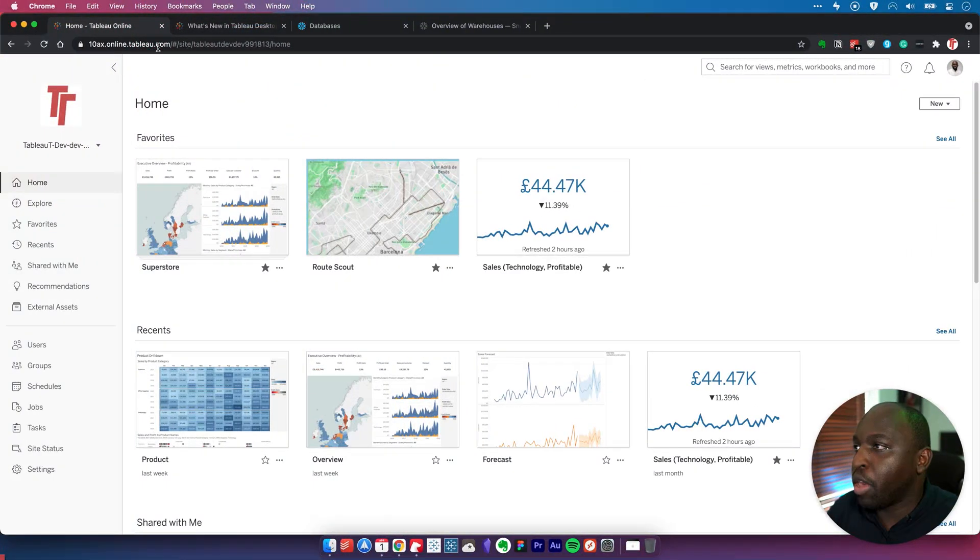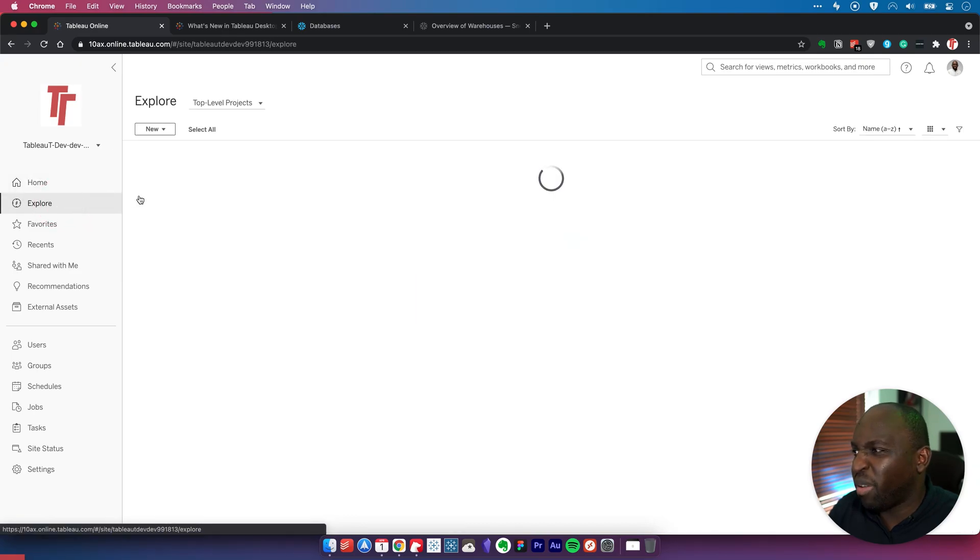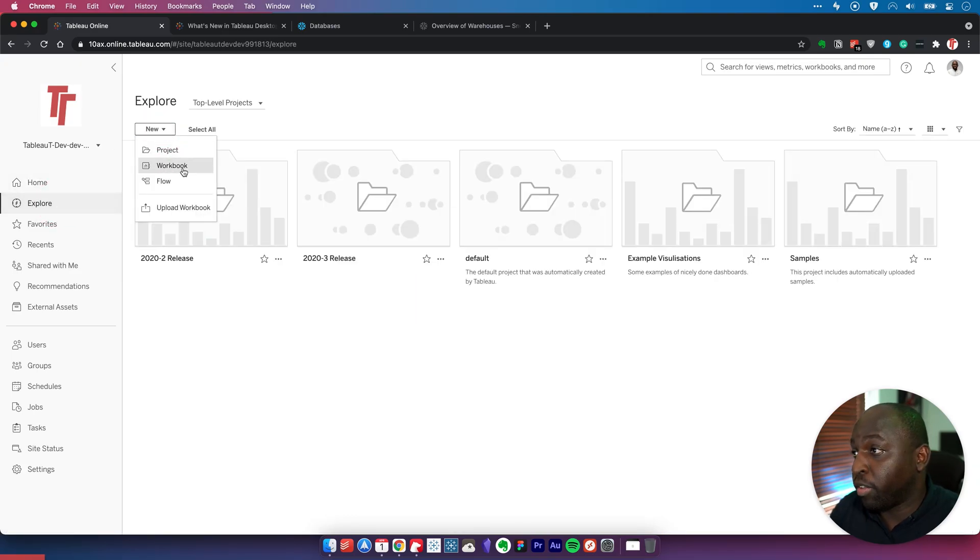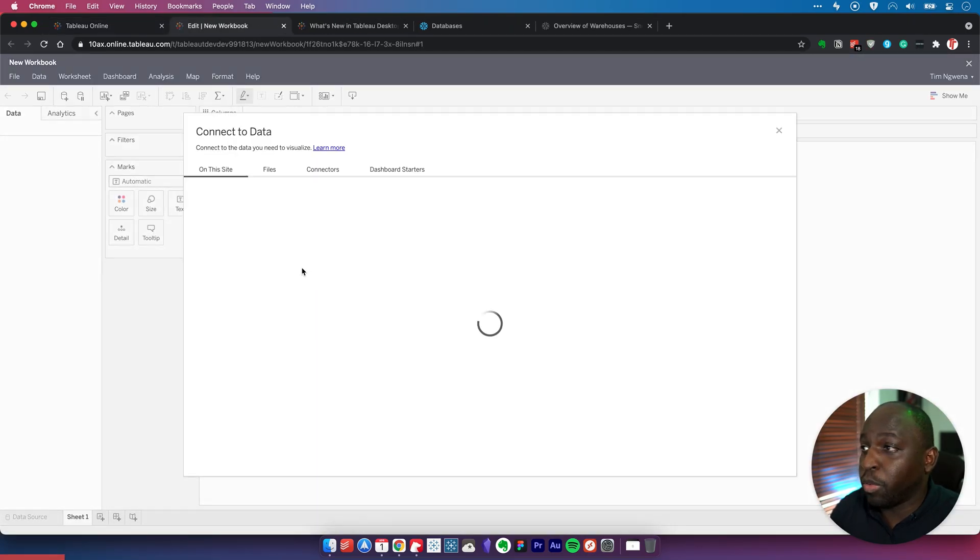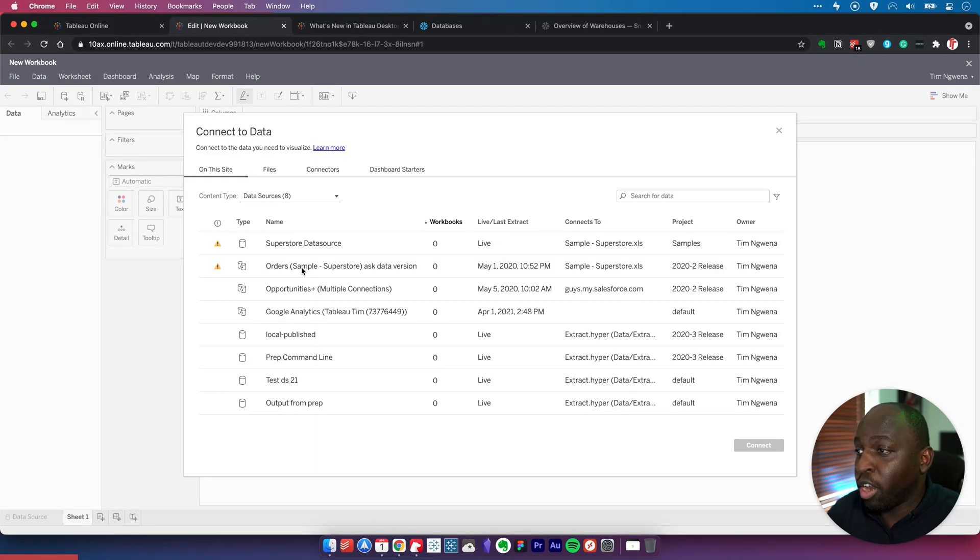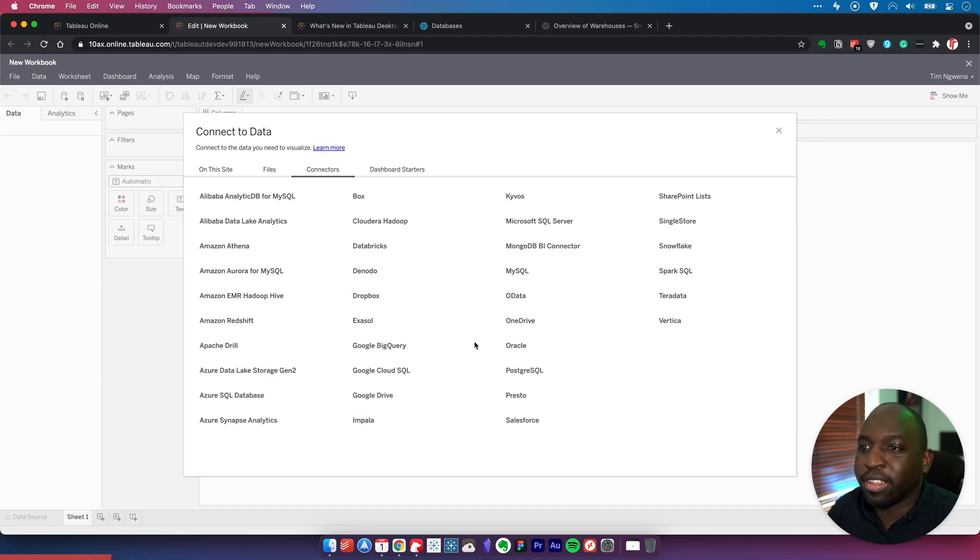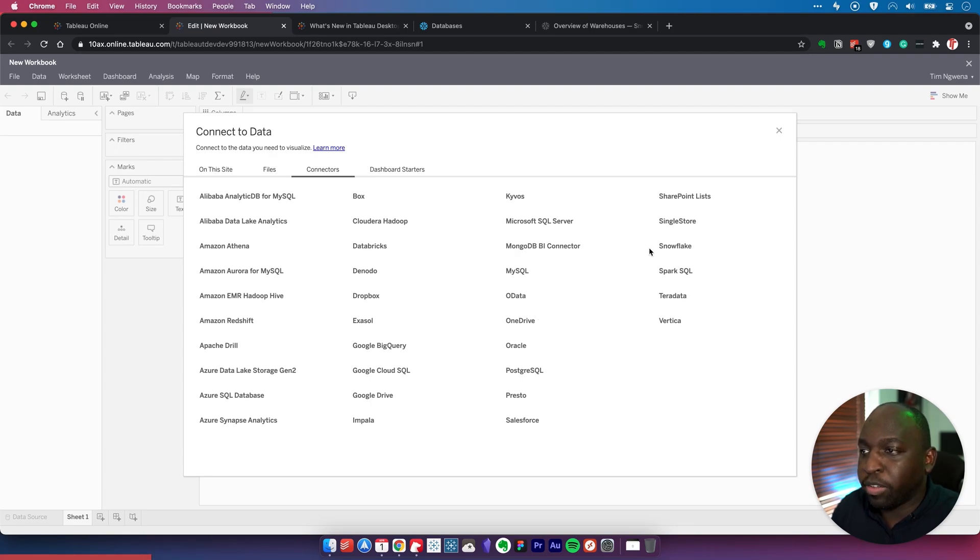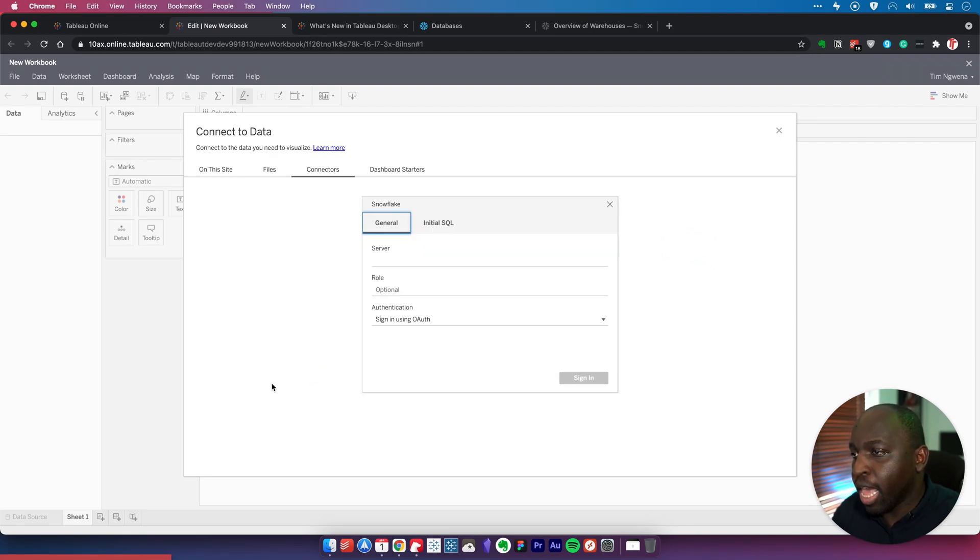Let's go over to Tableau online and open up a new workbook in the browser. I'm going to create a workbook and the first thing we'll do is connect to a data source. Not many people know this, but the third option here is the connectors, and there's a whole host of connectors. In 2020.1, they actually added a few more connectors that you can connect to directly from the browser.